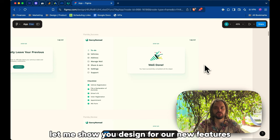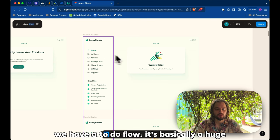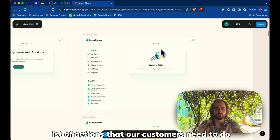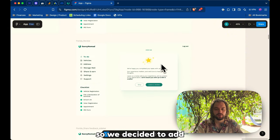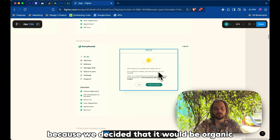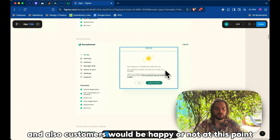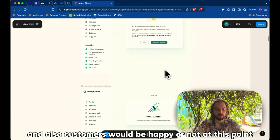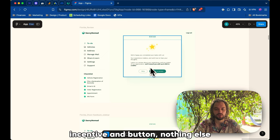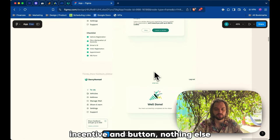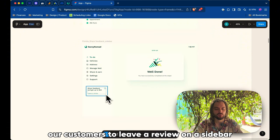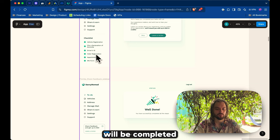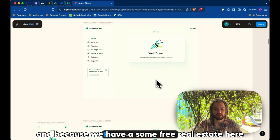Let me show you the design for our new features, review and referral prompt. We have a to-do flow, it's basically a huge checklist of actions that our customers need to do. So, we decided to add and ask about leaving a review at the end of the flow, because we decided that it would be organic, and also customers would be happy or not at this point. We decided to add the screen just with an ask for review, incentive, and button. Nothing else. Then, we will also ask our customers to leave a review on a sidebar after the checklist will be completed, because we have some free real estate here.